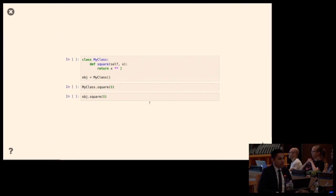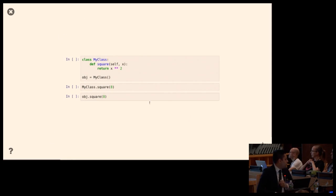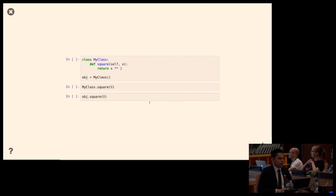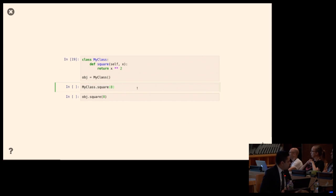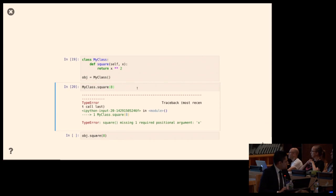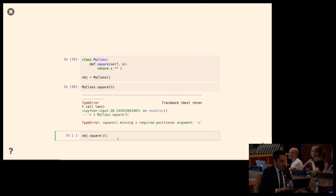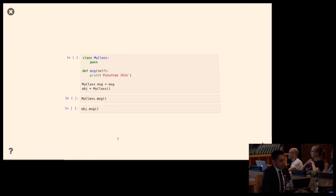A simpler example: here I have a class with a function that takes the first parameter self — we call this implicit self — and another parameter x, and it returns x squared. Does MyClass.square work? No, it doesn't — it's missing a parameter. Does object.square work? Yes, it does.